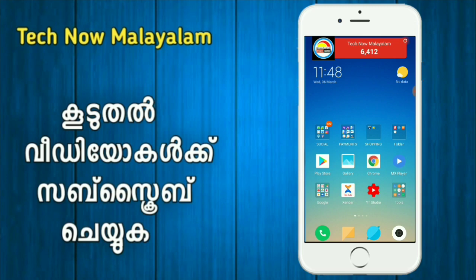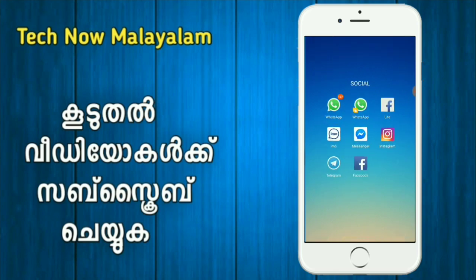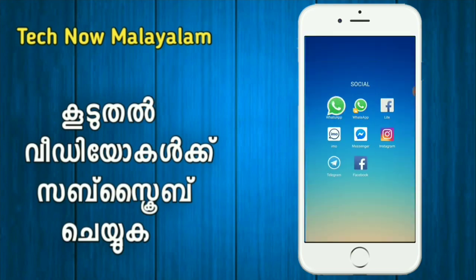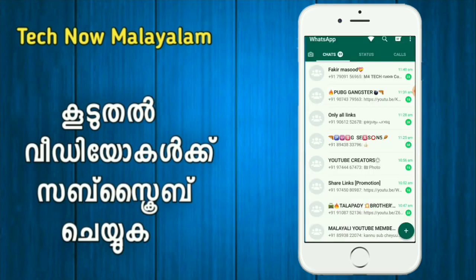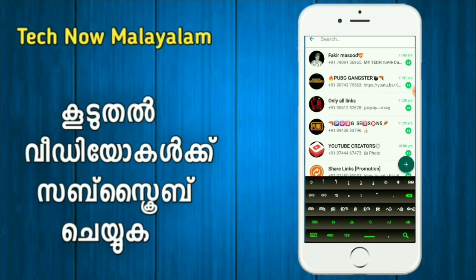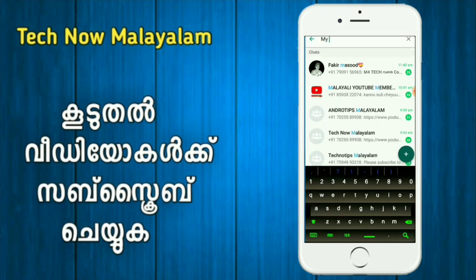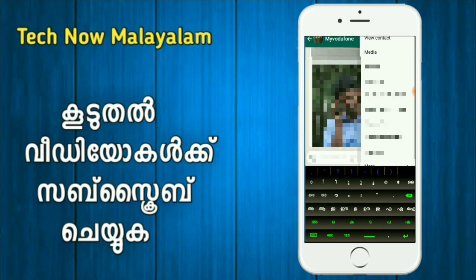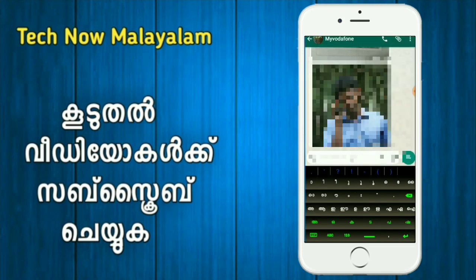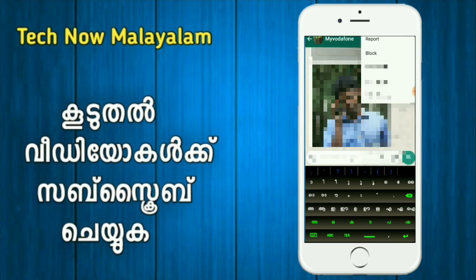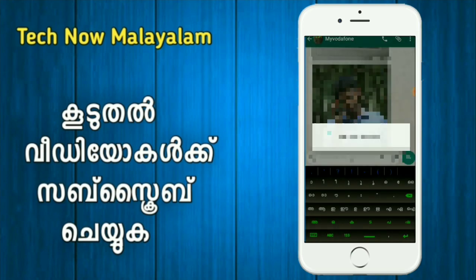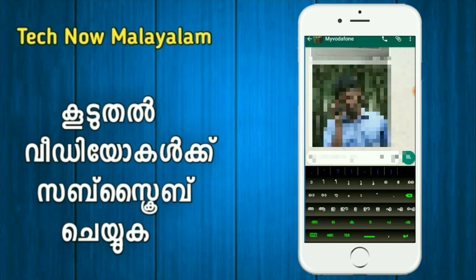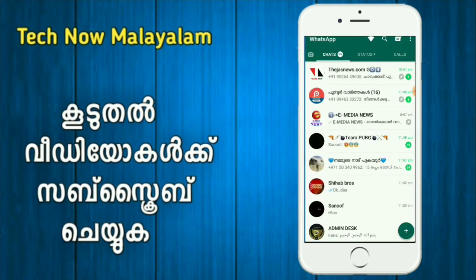I will do a permanent block. I will open WhatsApp and block it.